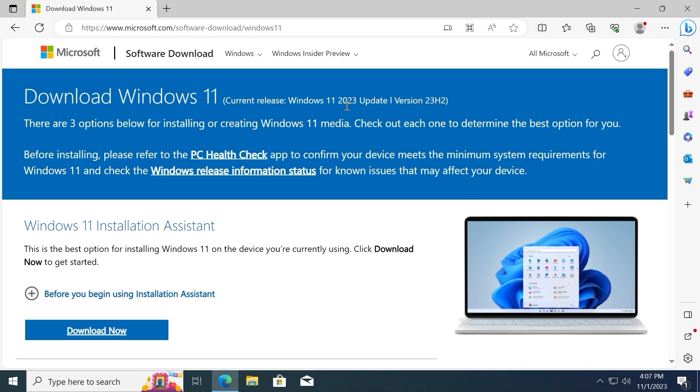Let's move forward. How to upgrade from Windows 10 to Windows 11 23H2 version and moreover, save all data, applications, etc. Because it is very important.